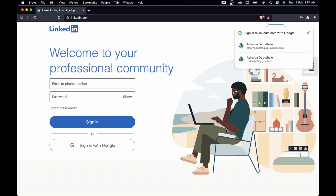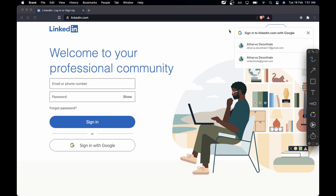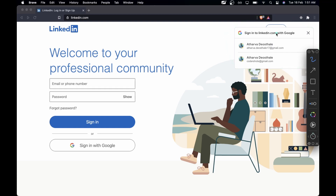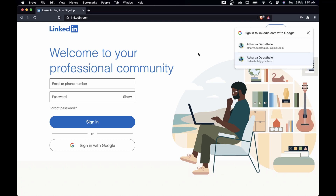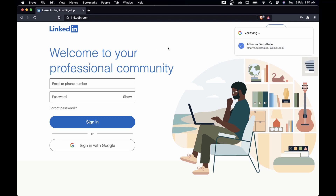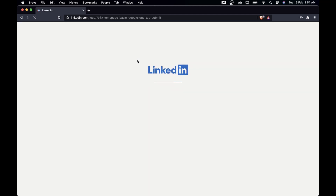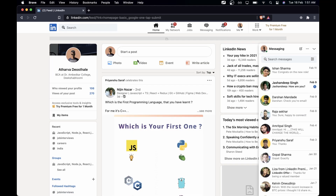Hey boys and girls, this is Atafa here. Today we are going to make something like this — this Google sign-in. This is called the One Tap sign-in method. What it basically does is, I'm on linkedin.com as just an example, and if I click here it will sign into my Google account and LinkedIn will just do its thing. We are going to implement this in our React app.